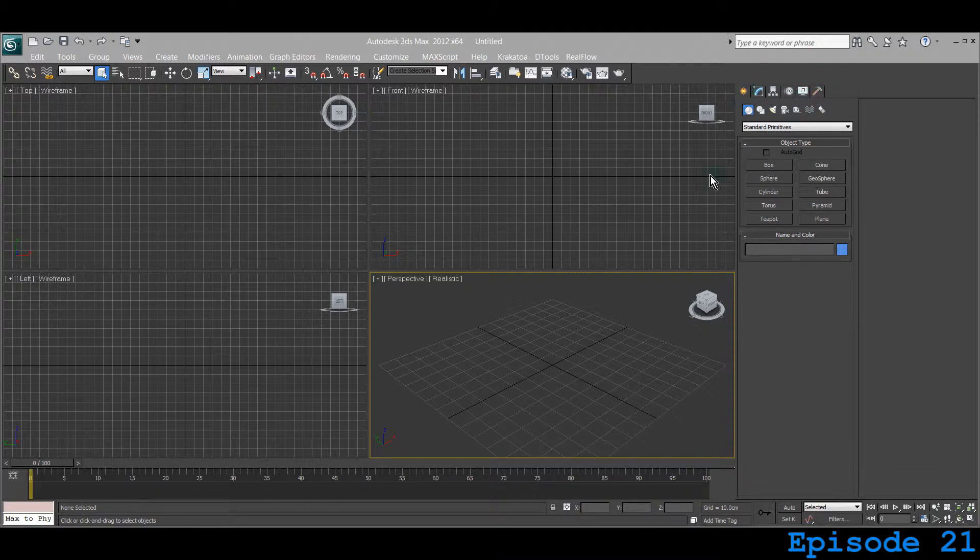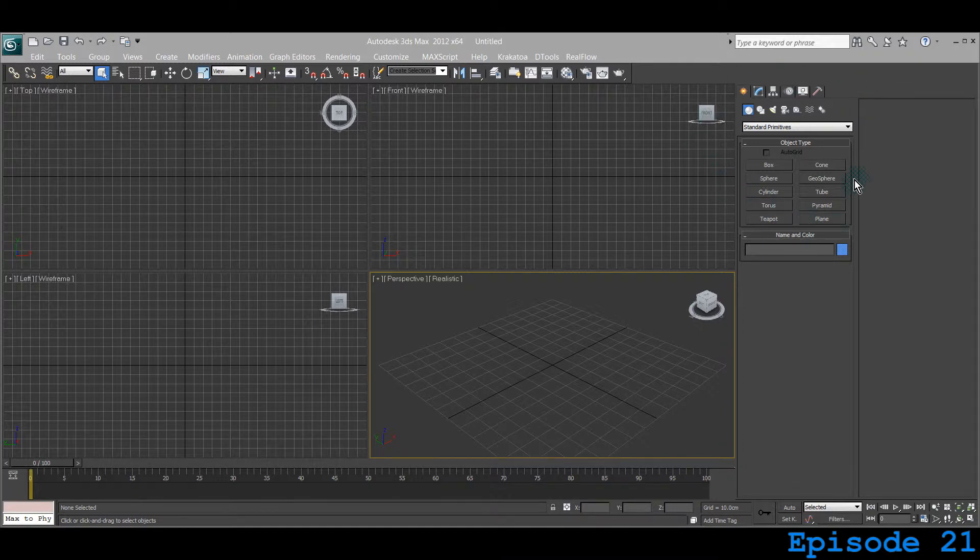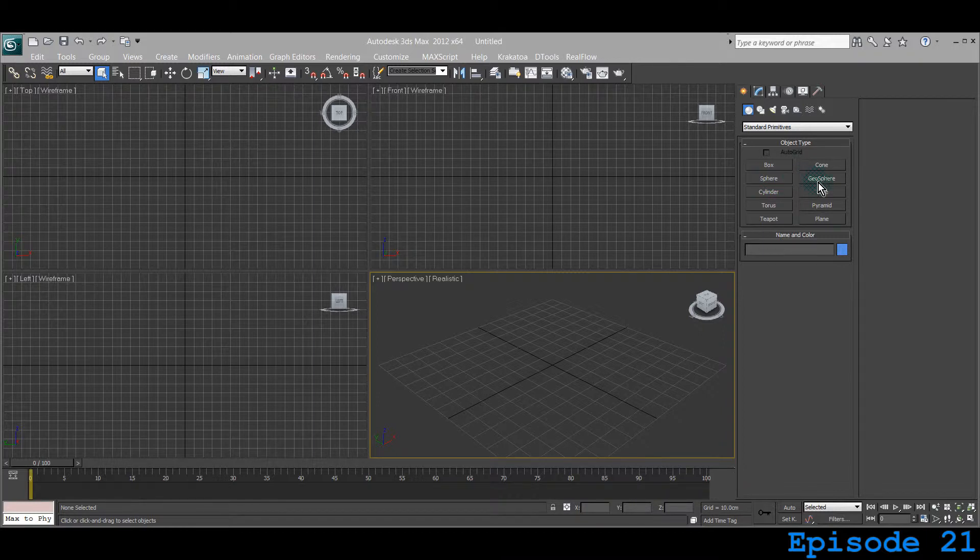All these tabs are in the Command Panel. Next on the menu after Cone is Geosphere. Geosphere is a type of sphere. There is a sphere right there, and a Geosphere right here.